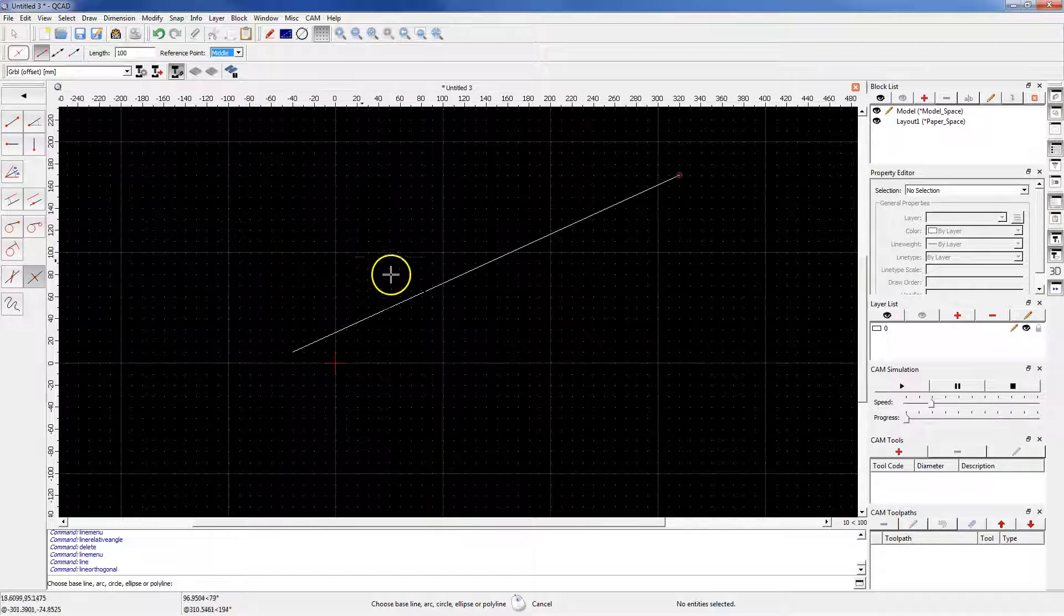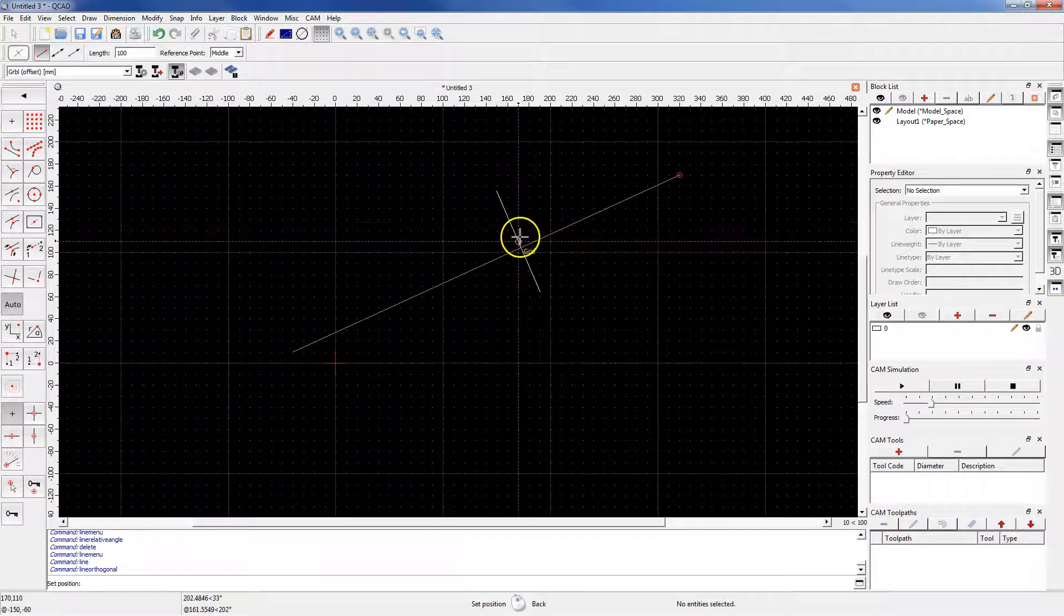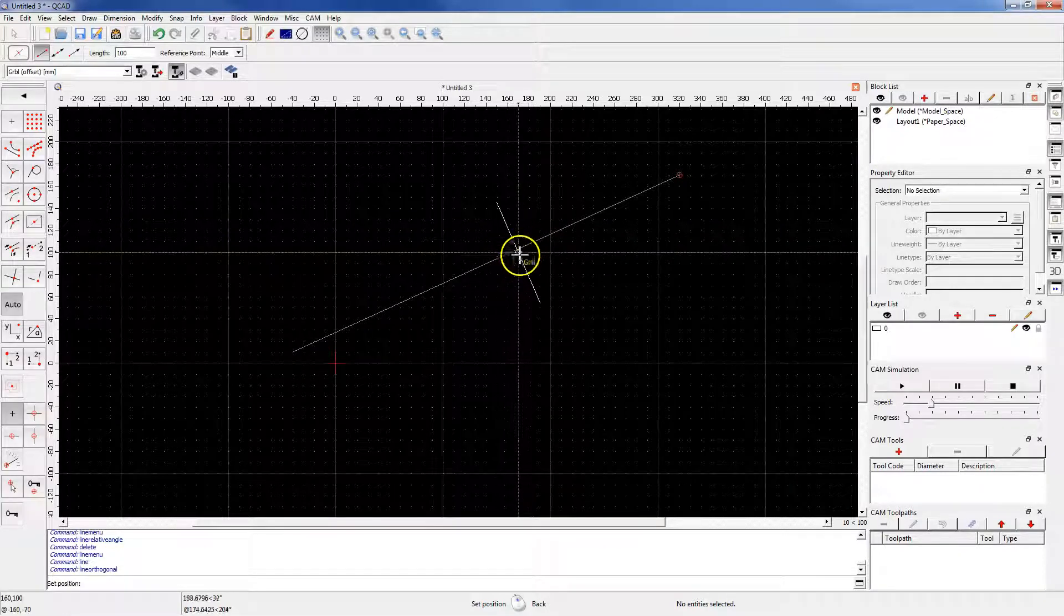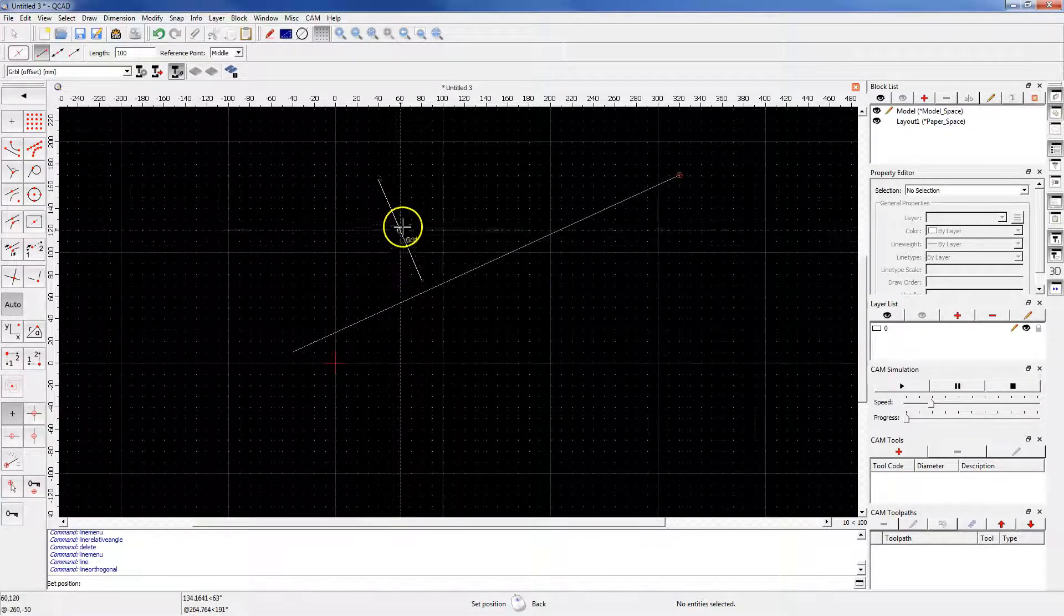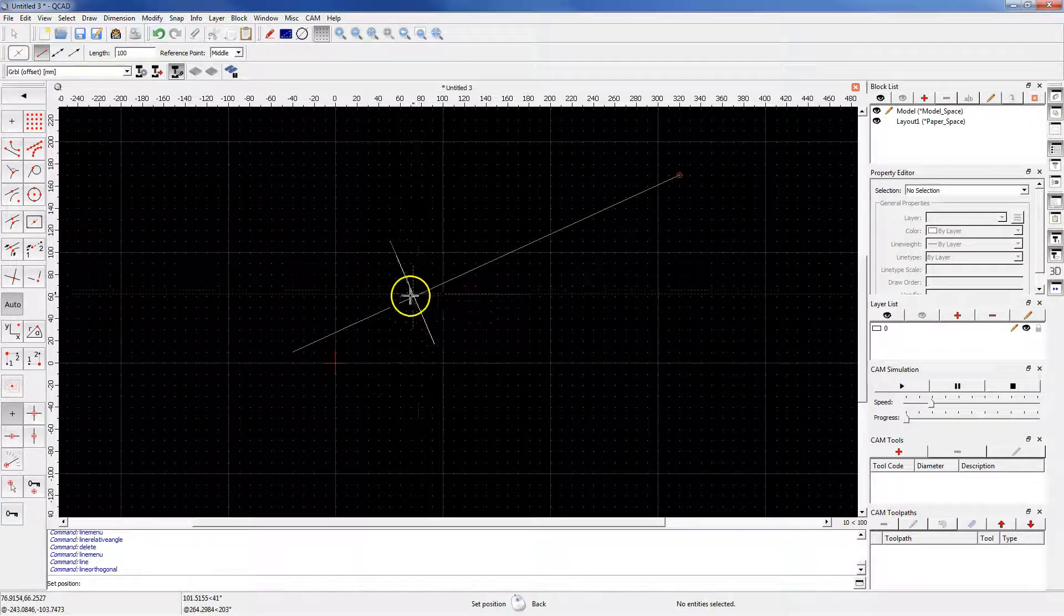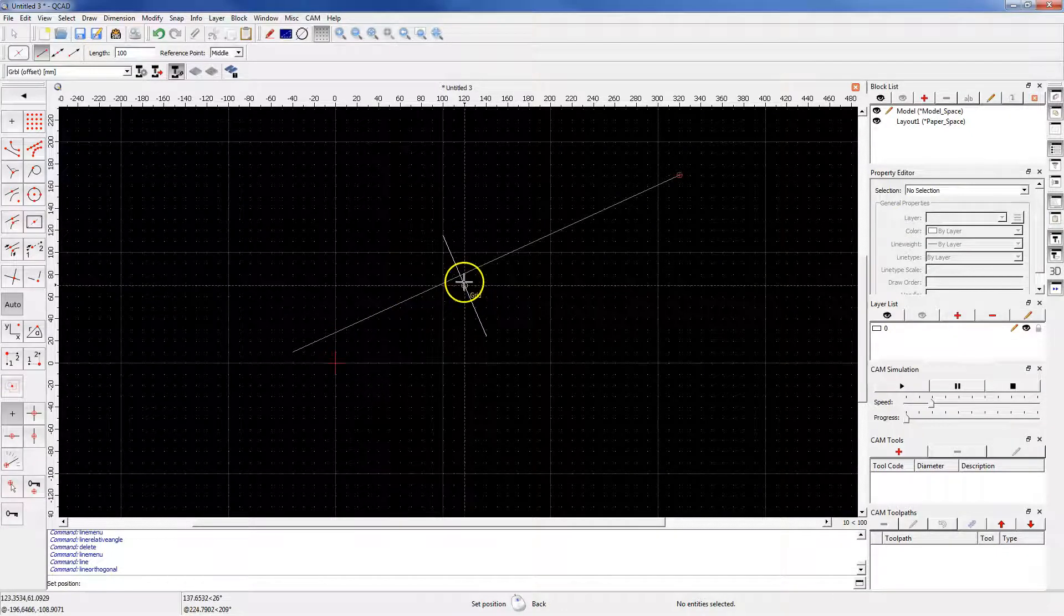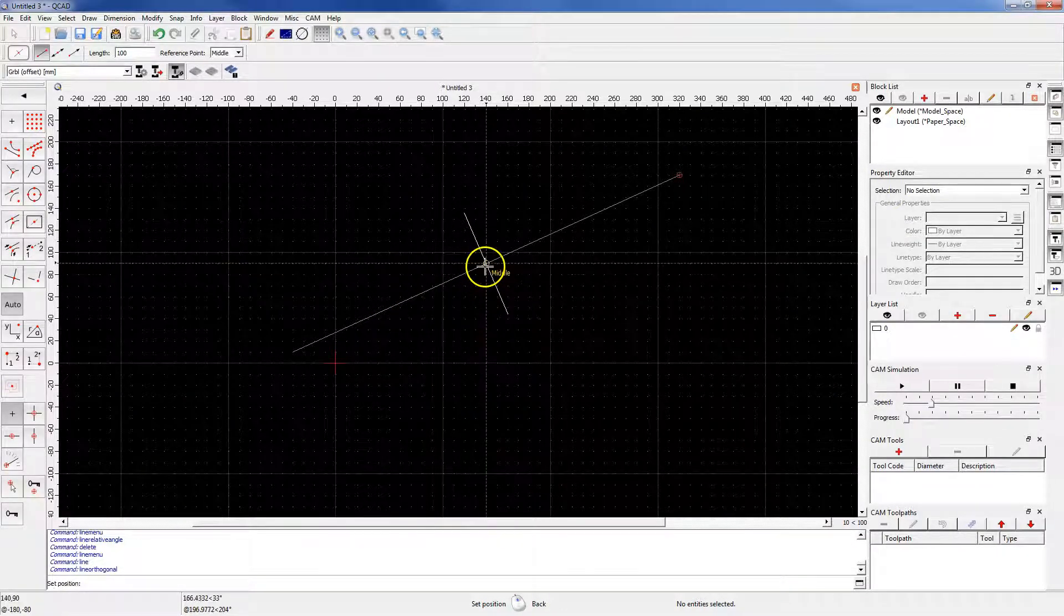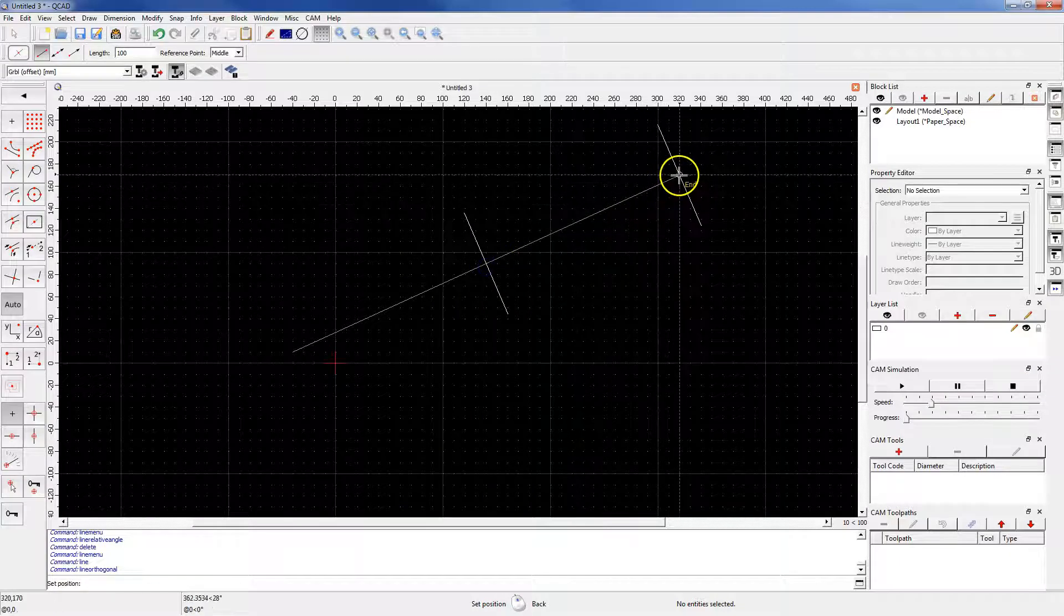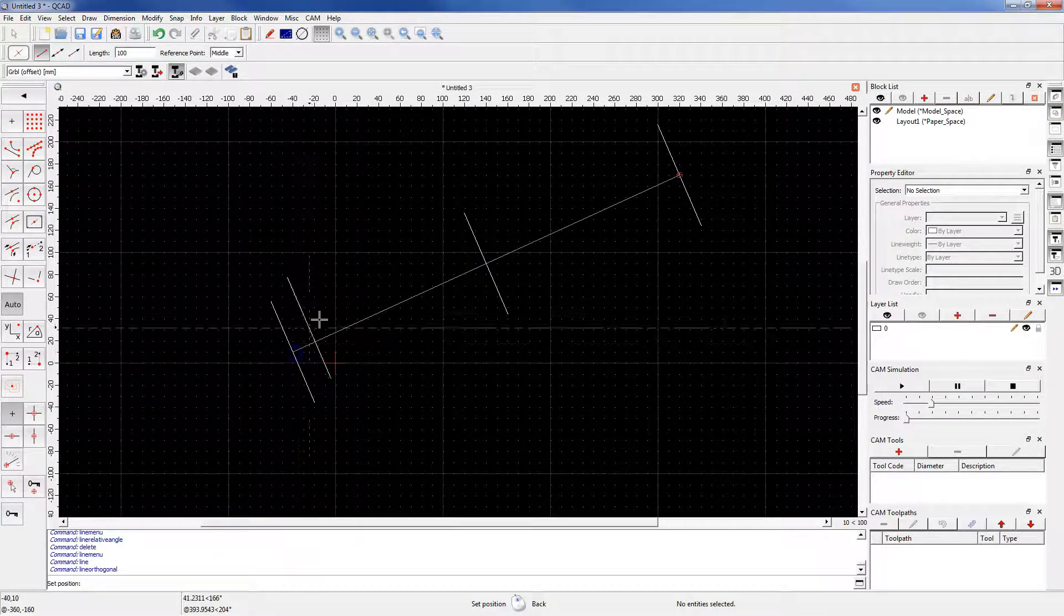Now select the line, and a line perpendicular to the indicated line, 100mm long, has been created. Place this line, for example, in the middle of this line, and here and here.